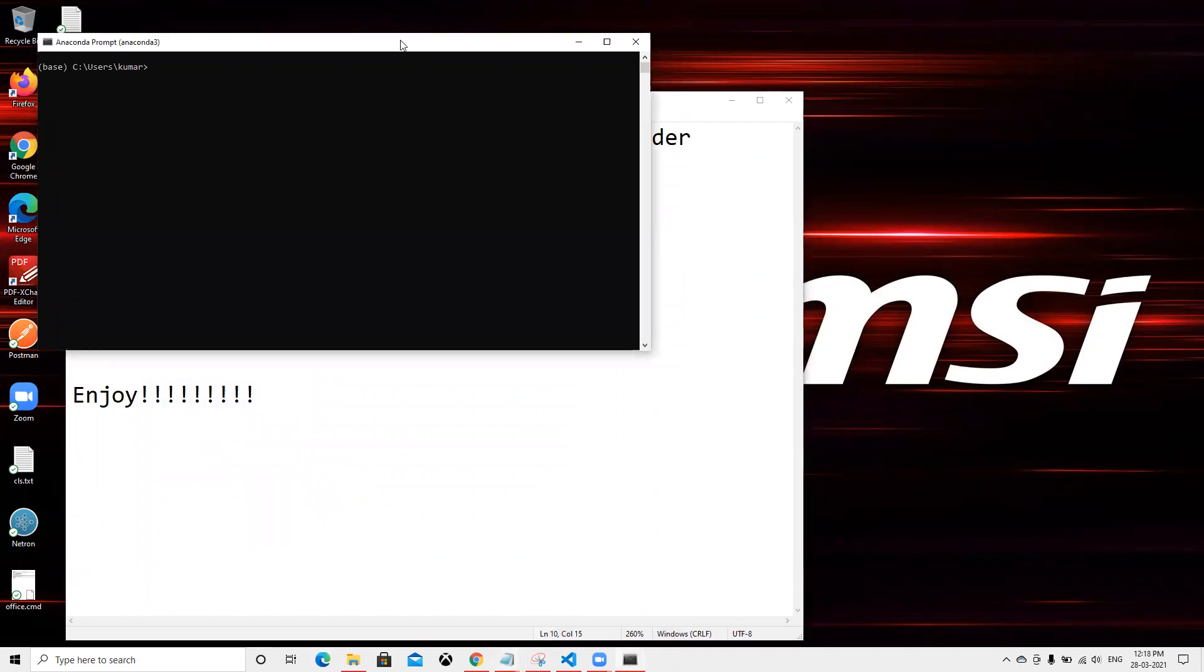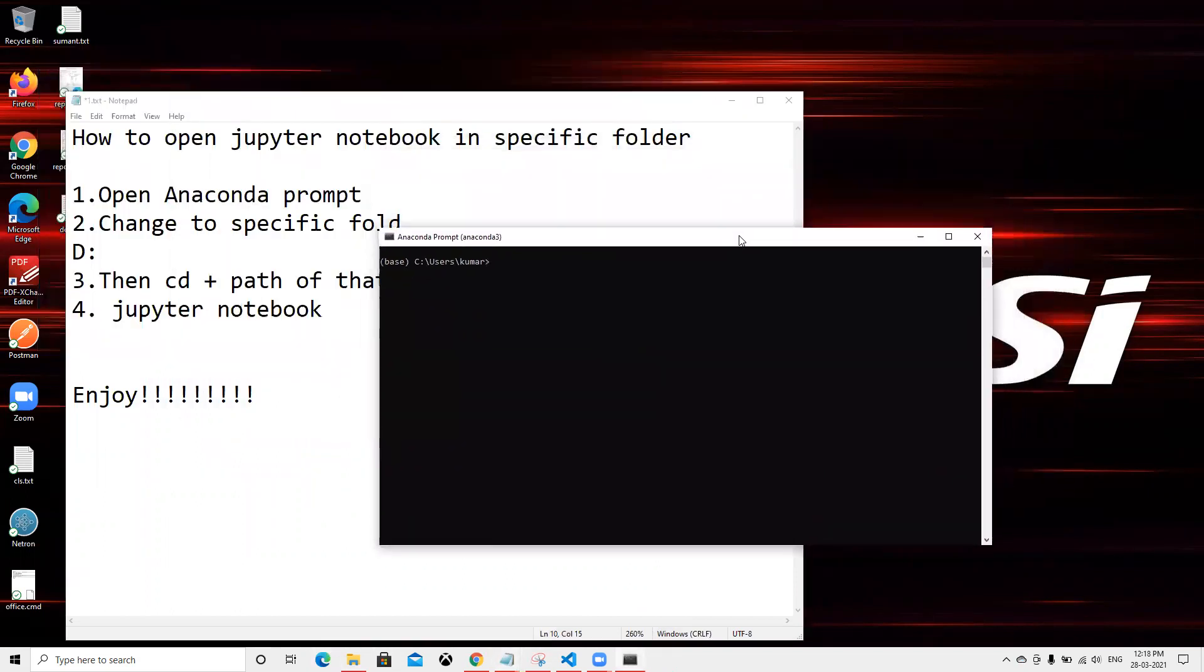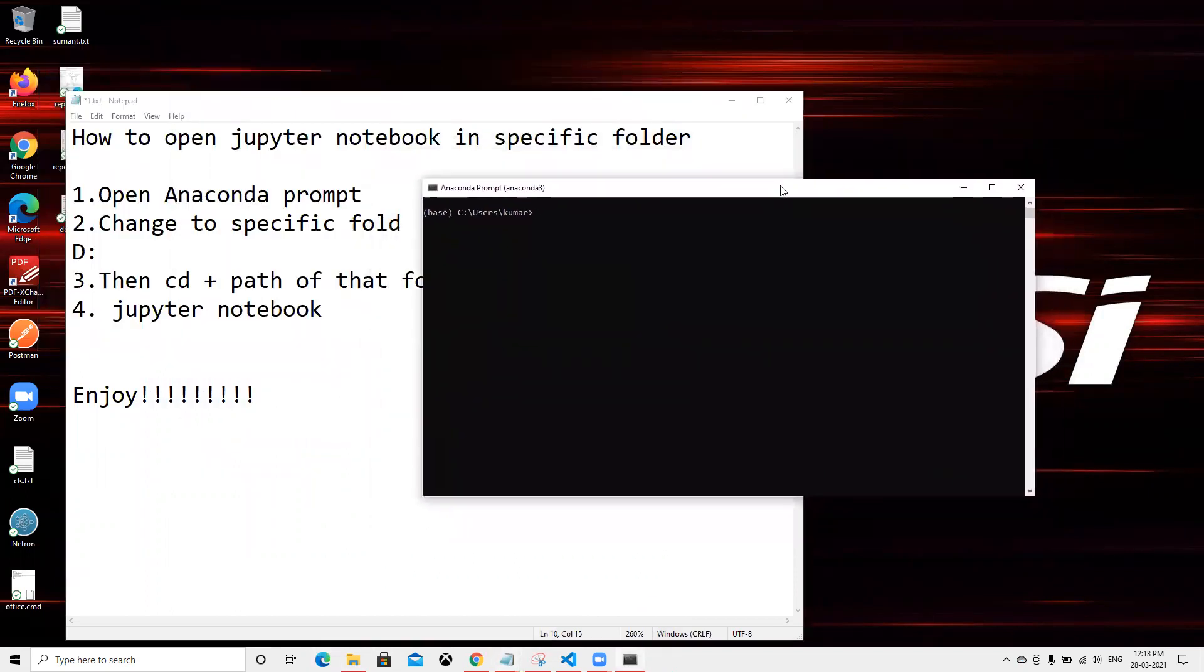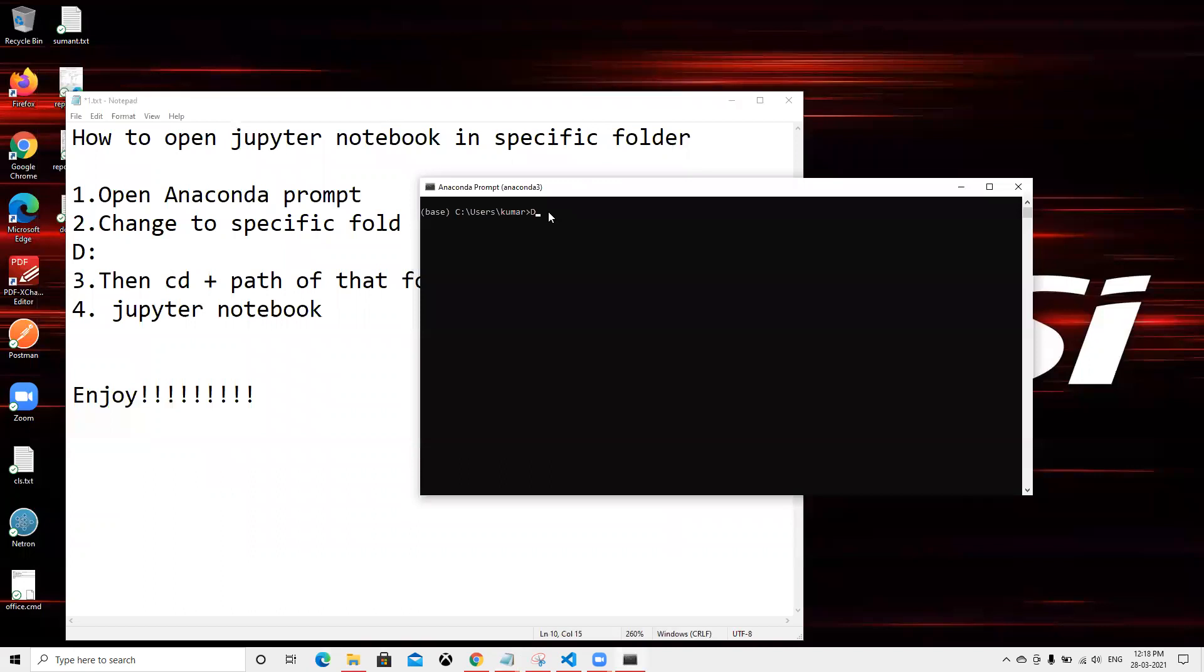After this, second thing we need to change that path to a specific folder. Since I have it in D drive, I type D colon and enter. Now we can see that it came to D drive and our environment is base.